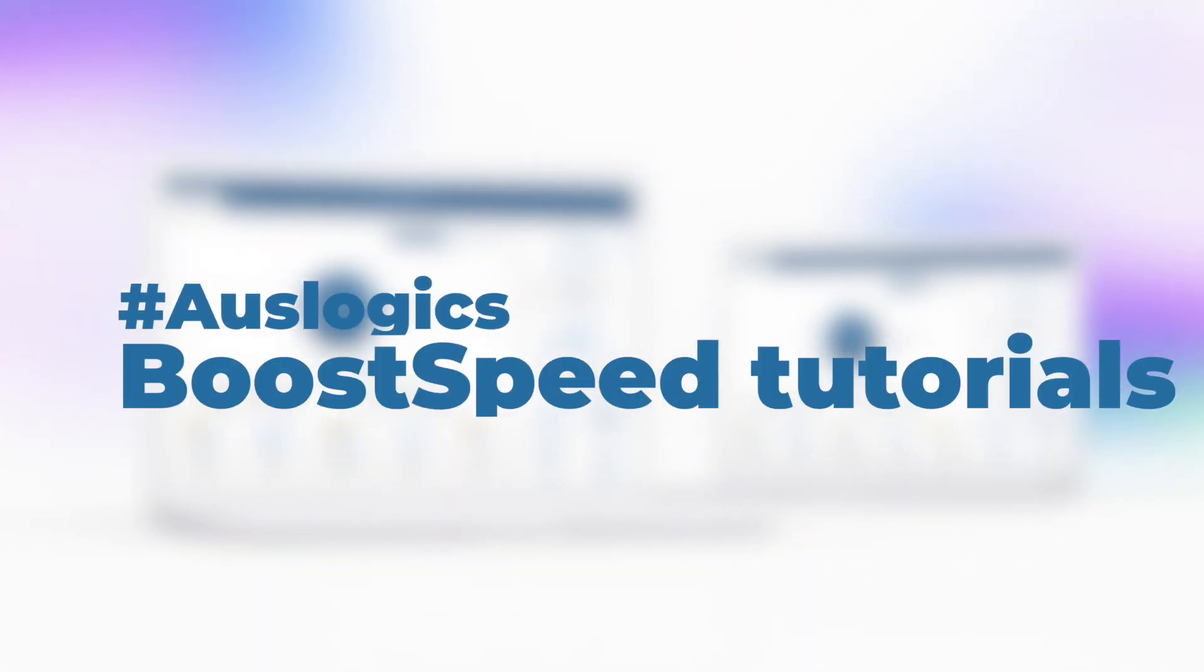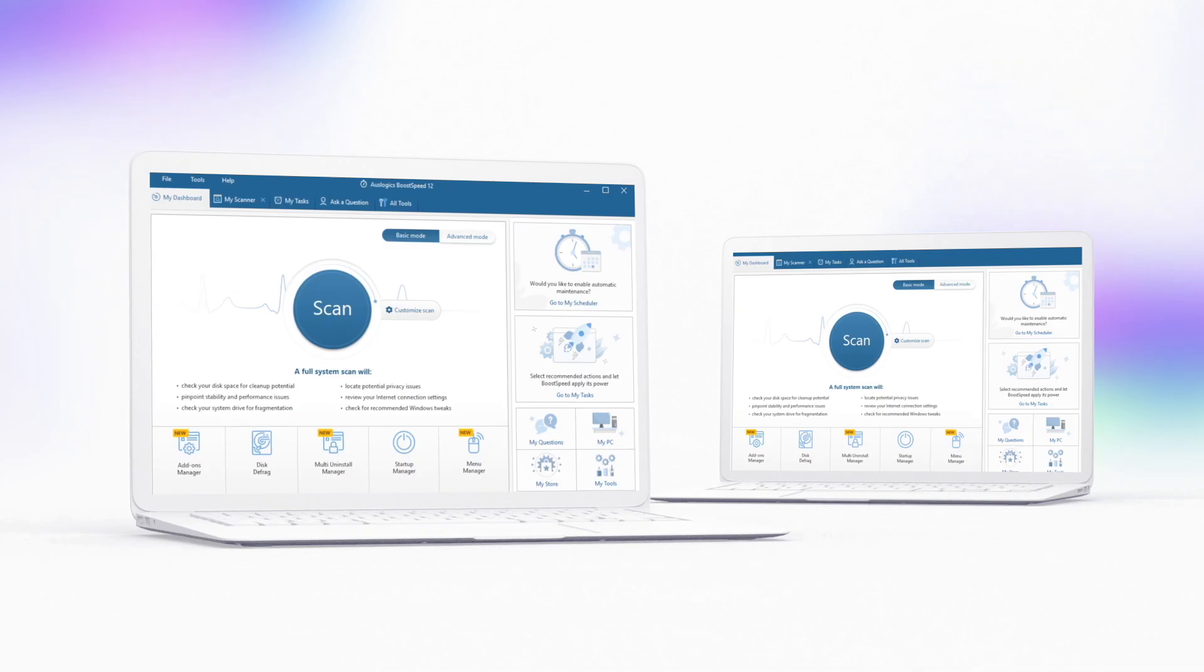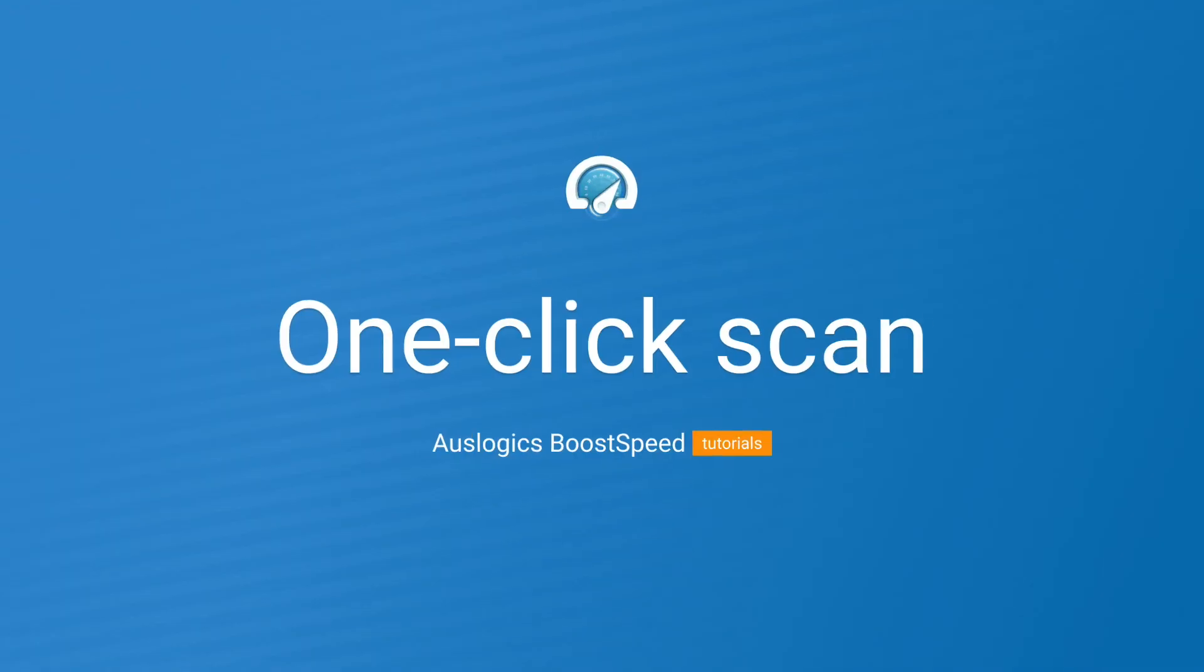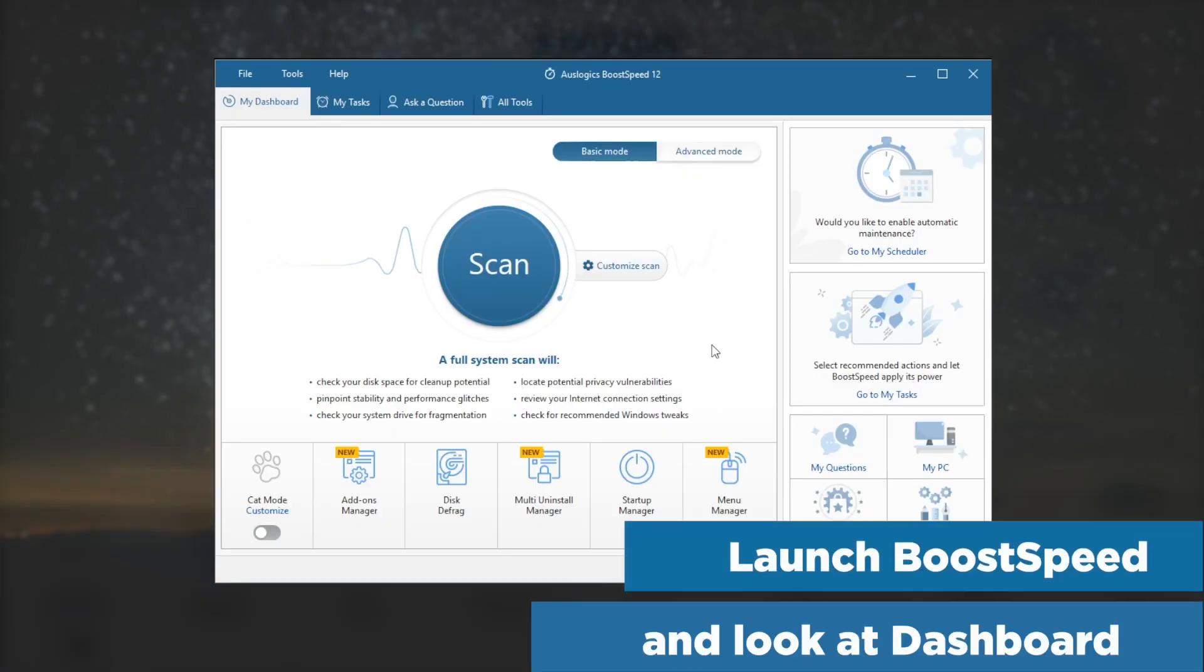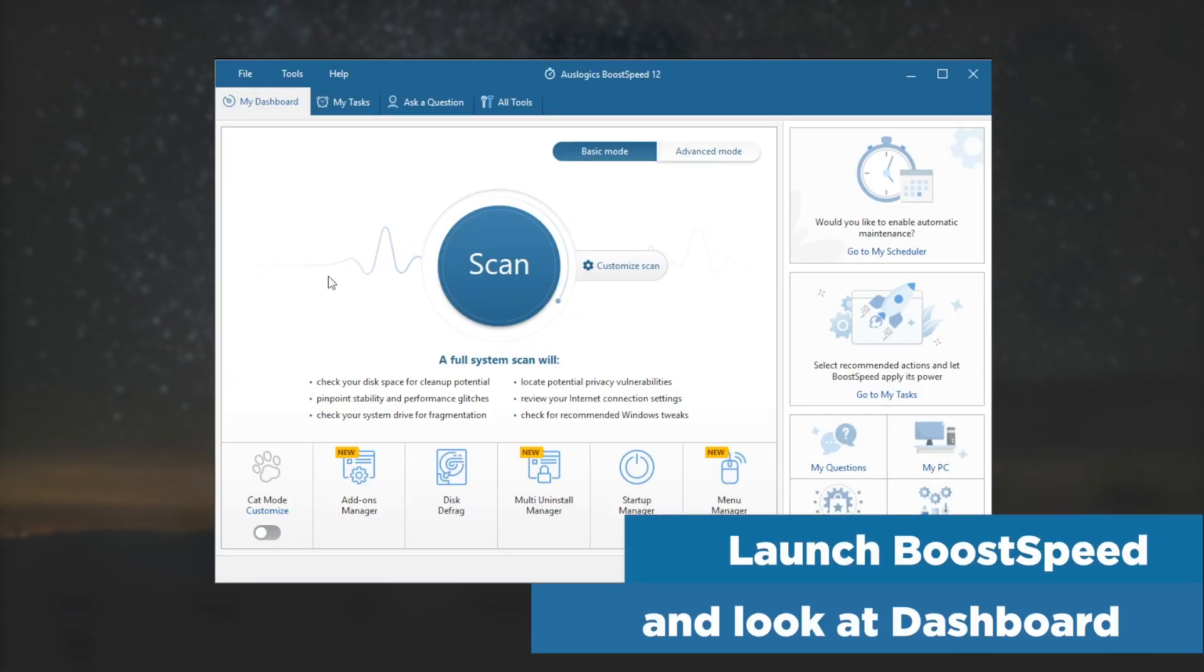HouseLogix Boost Speed Tutorials: One-click Scan. Launch Boost Speed and look at the dashboard.